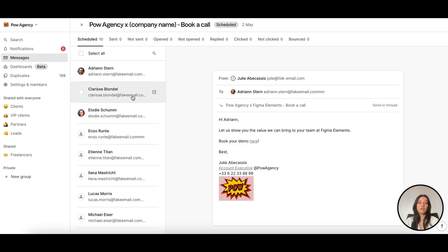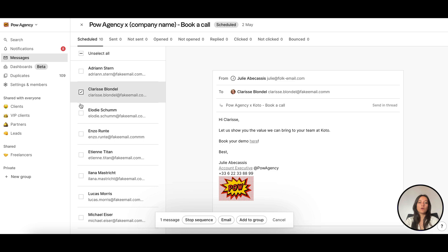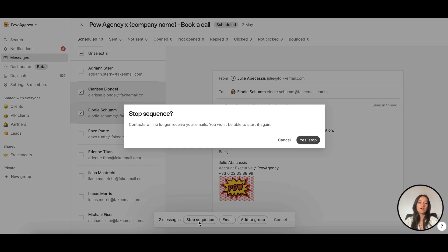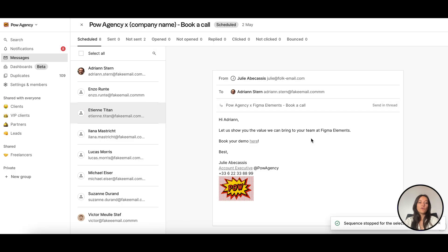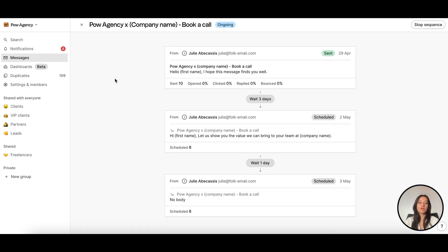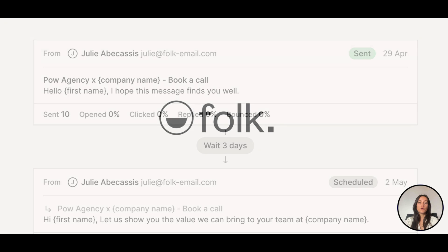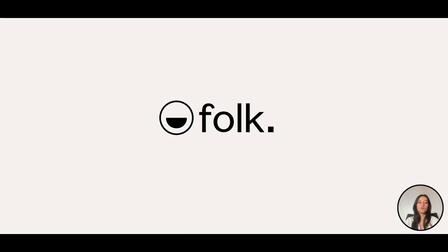You can always manually stop the sequence for specific recipients if needed later on. Folk will automatically track key metrics like open rates and reply rates for each step of your sequence so you can continuously improve your outreach.